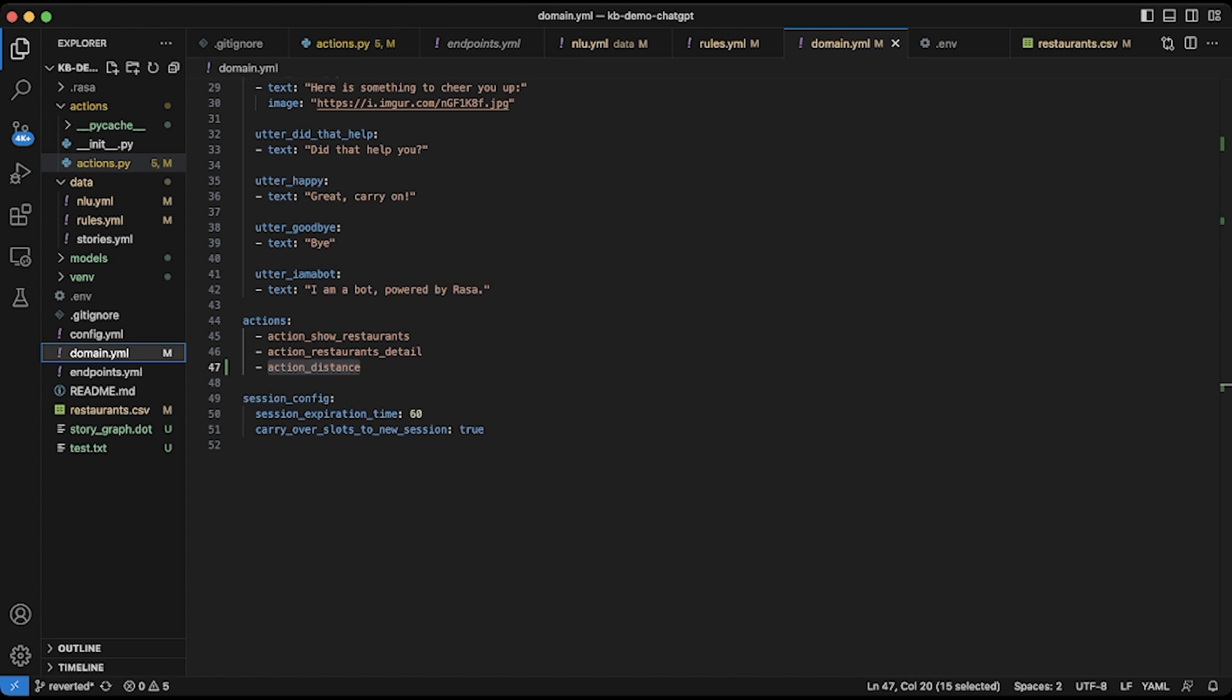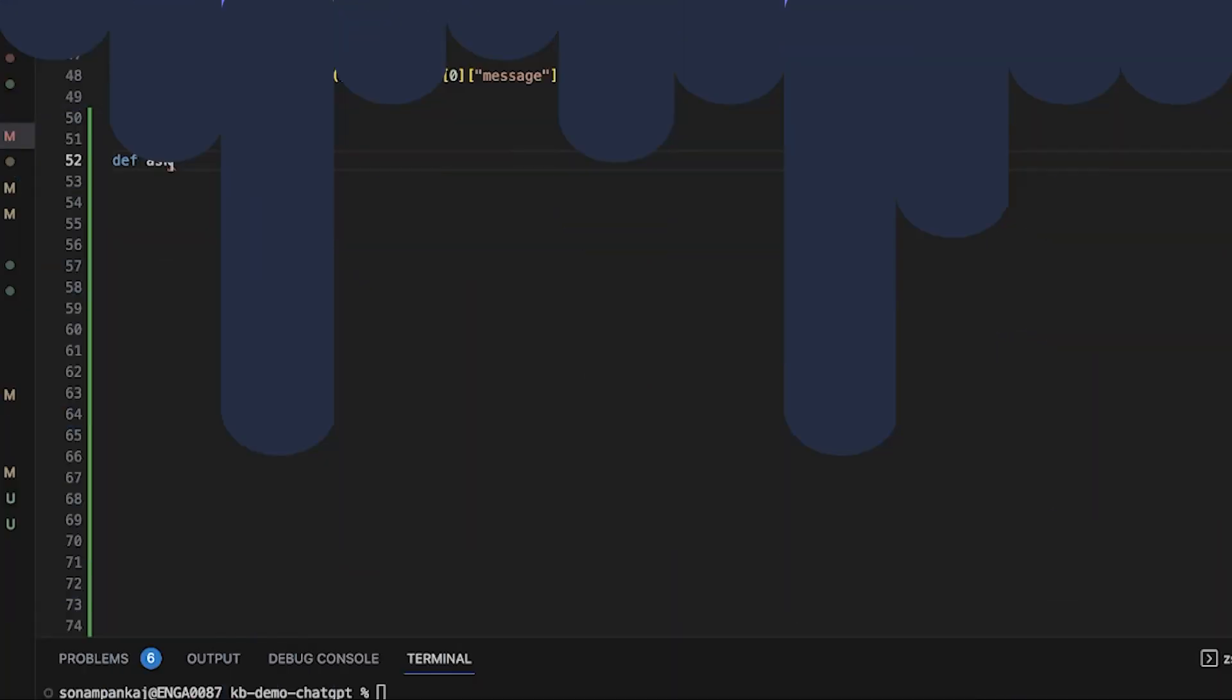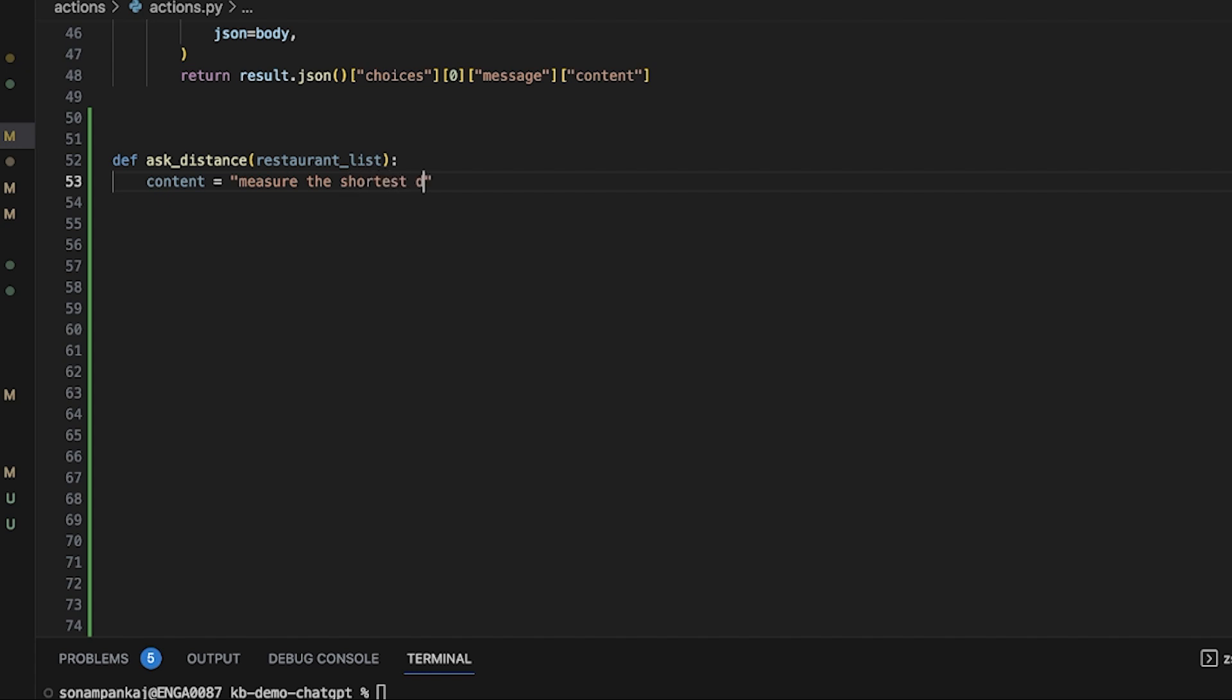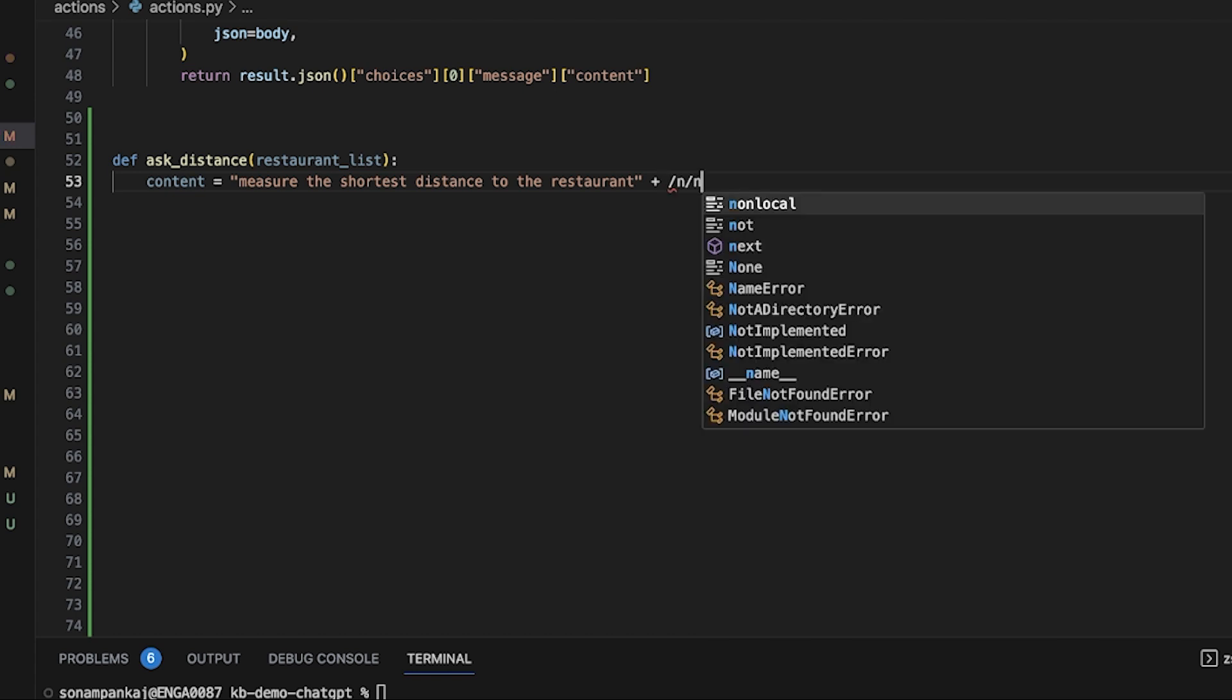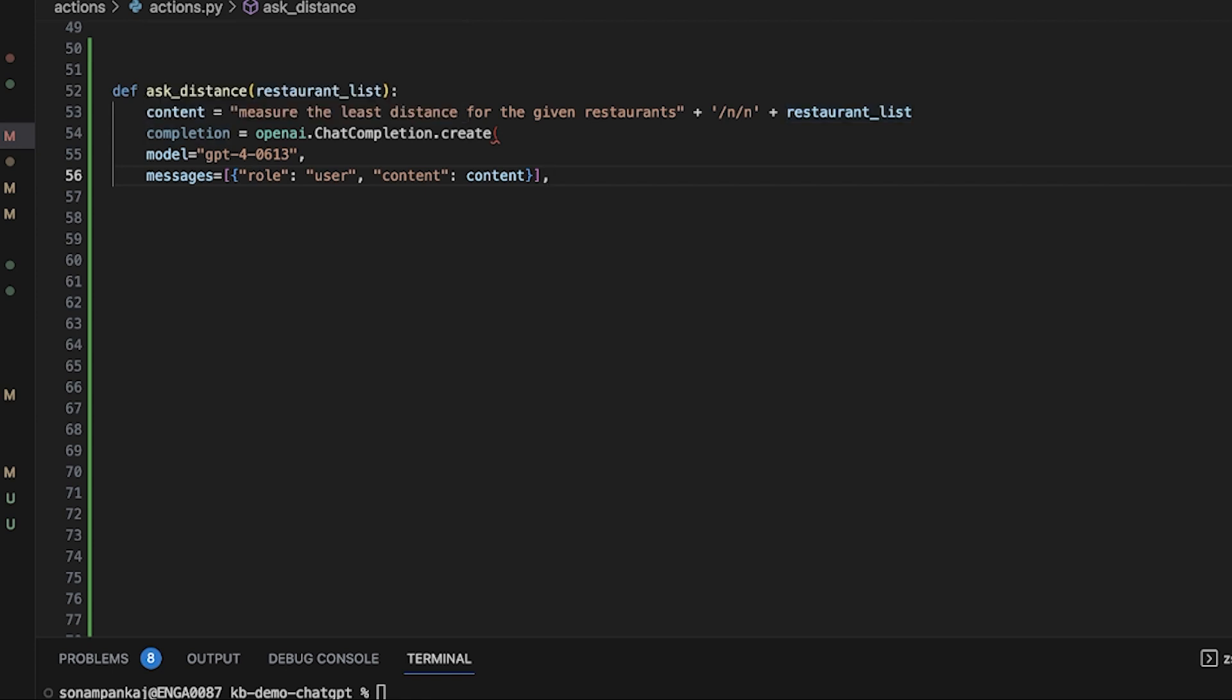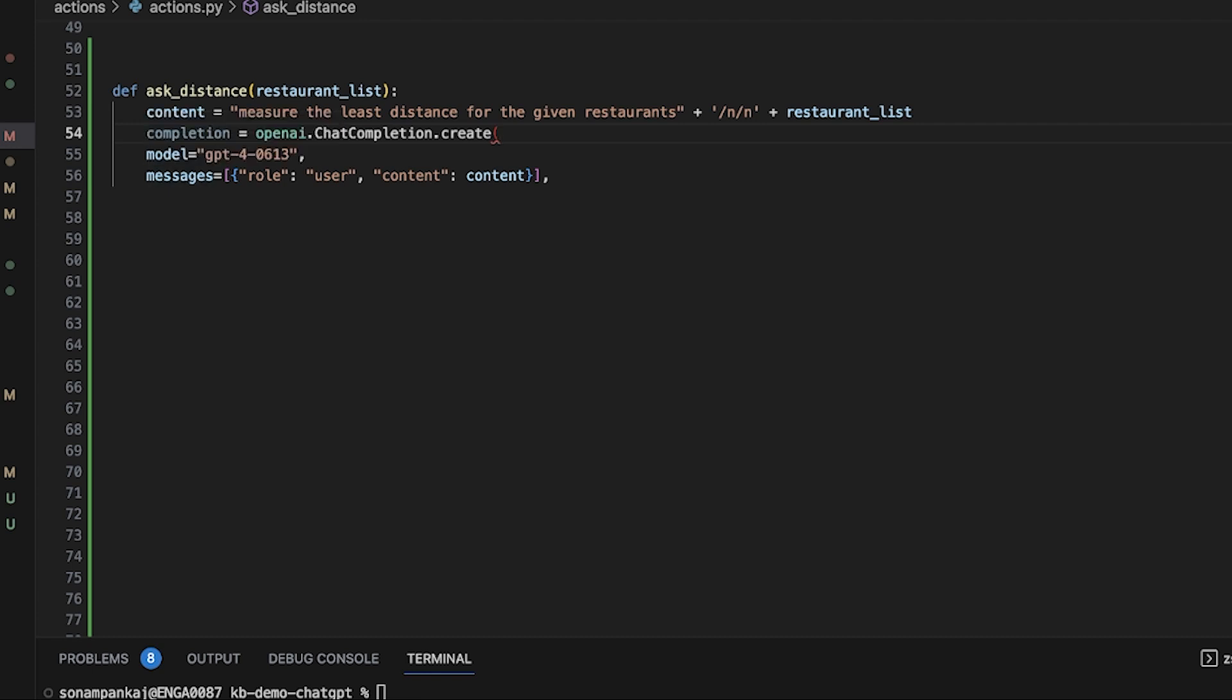Now let's make changes in the most important file, that is the action.py file. Let's define our function that has to be called, that does ask_distance or get_distance with the argument as a restaurant list. Then we can add the content equals, we are passing the prompts right now: measure the shortest distance to the restaurant. In ask_distance, we have given content measure the least distance for the given restaurant list. This is serving as the prompt for this completion. Now we have called completion equals openai.chat.completion.create. We have given the model.